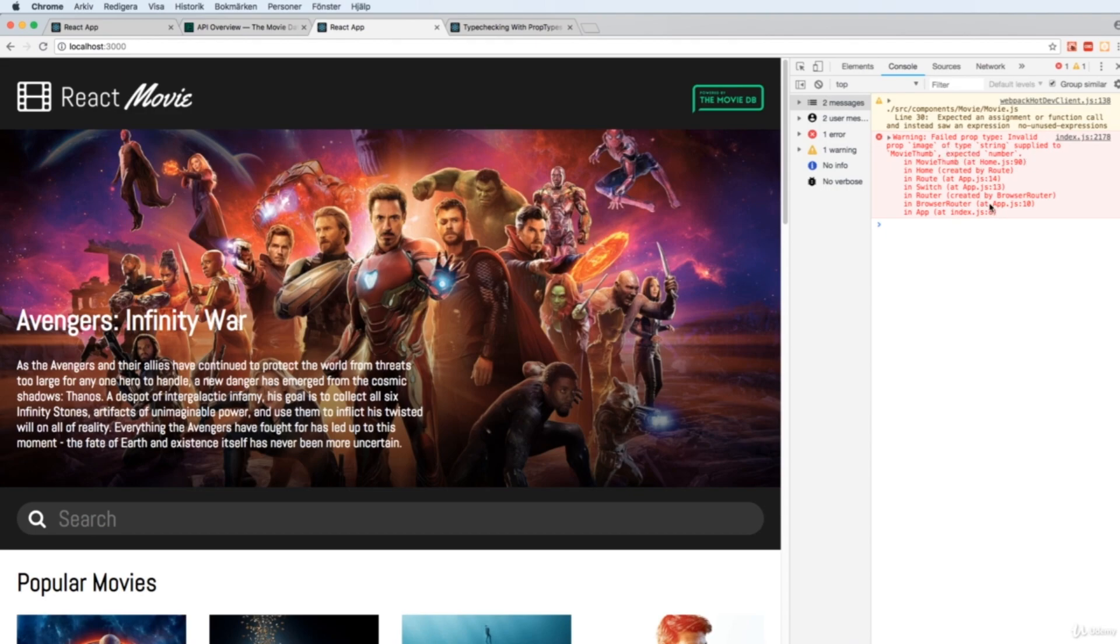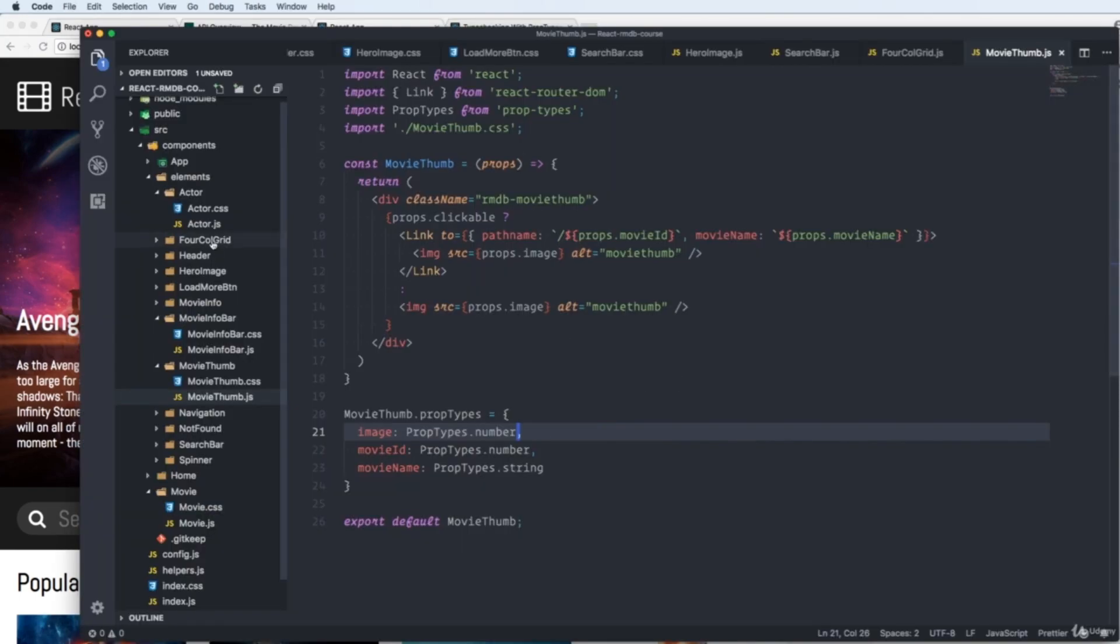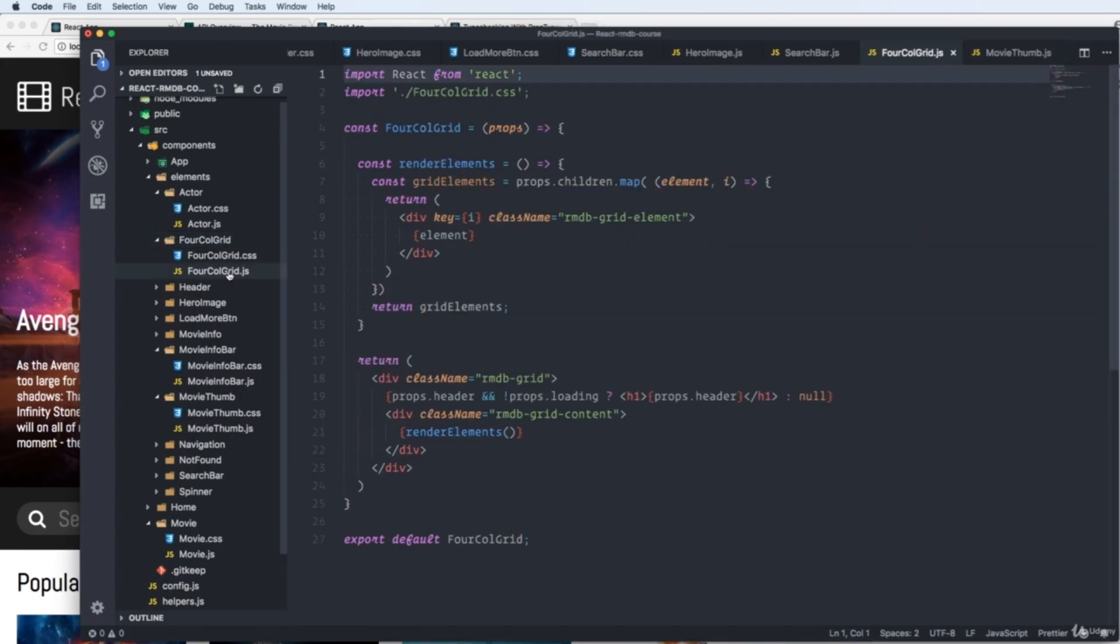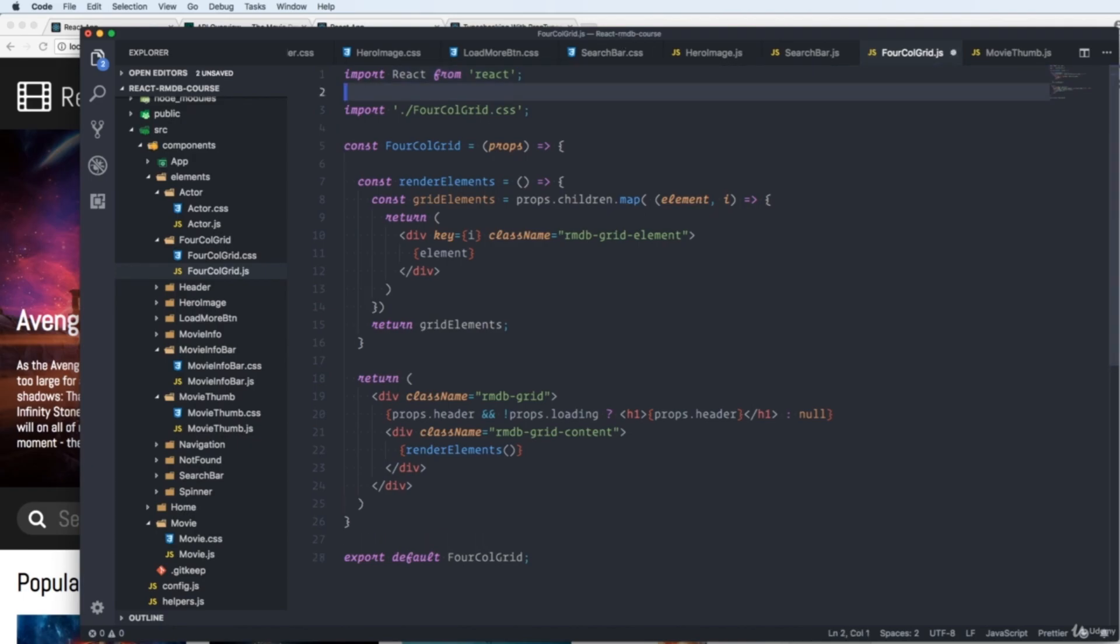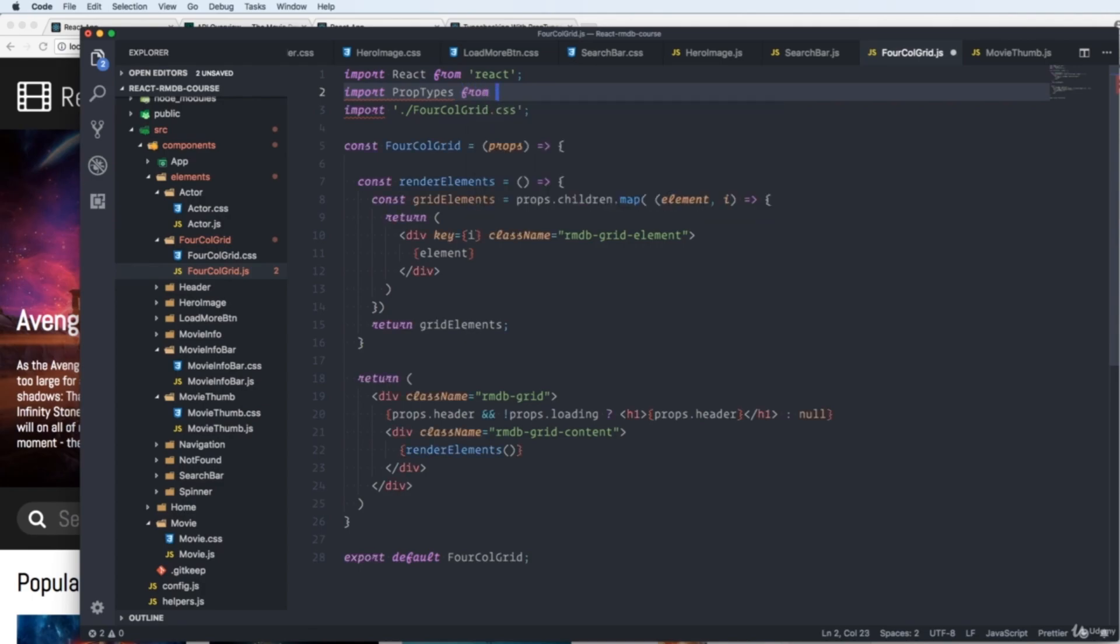It will warn us that we're sending in the incorrect prop. And this is very handy if we want to catch bugs. So we can do one more here. Let's go to our forcallgrid.js. And we start with importing prop types. Import prop types from prop types.